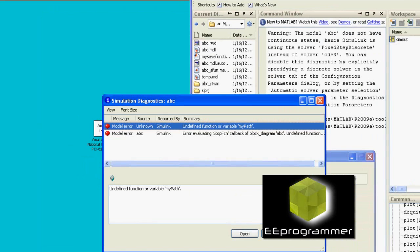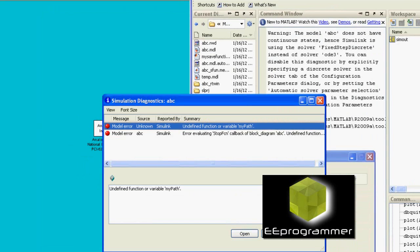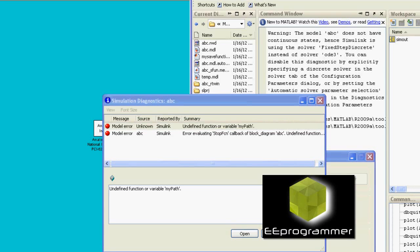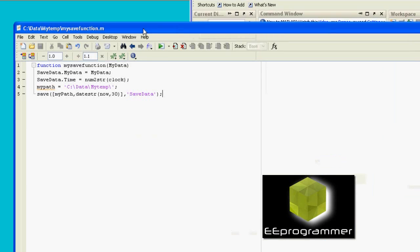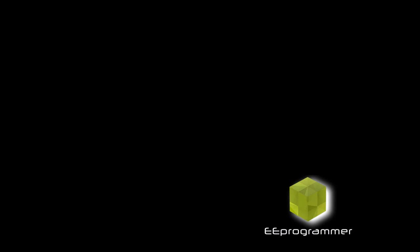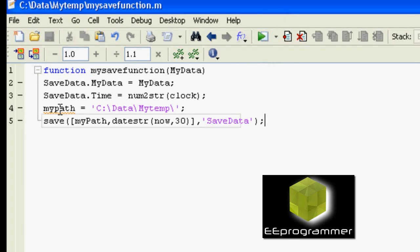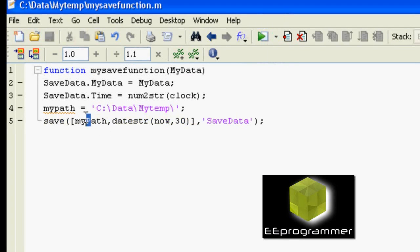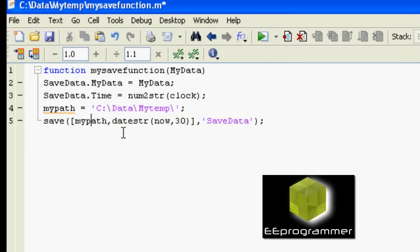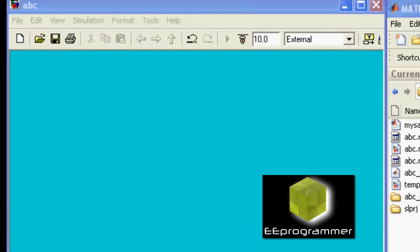It comes up with an error — it says my path has some problem. Let's go back to the MATLAB script to see what's going on. You see my path, I need to use a lowercase 'p' instead of an uppercase 'P'.